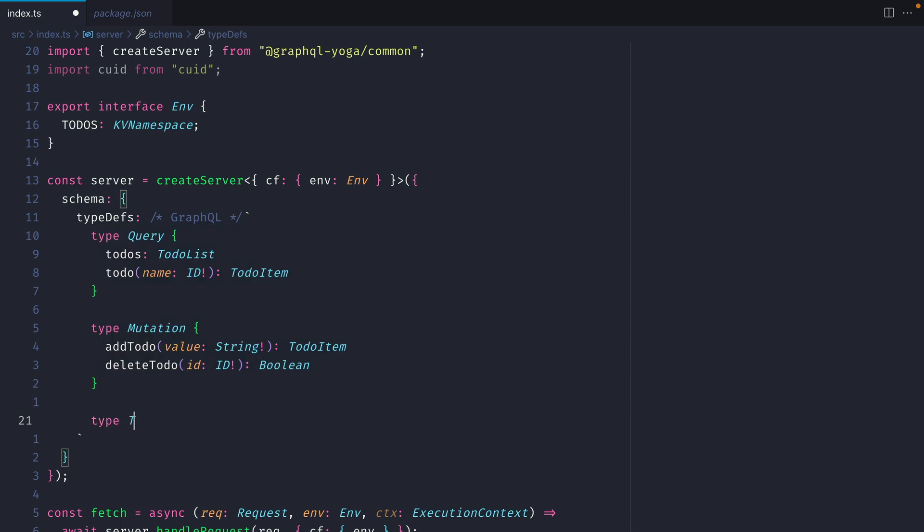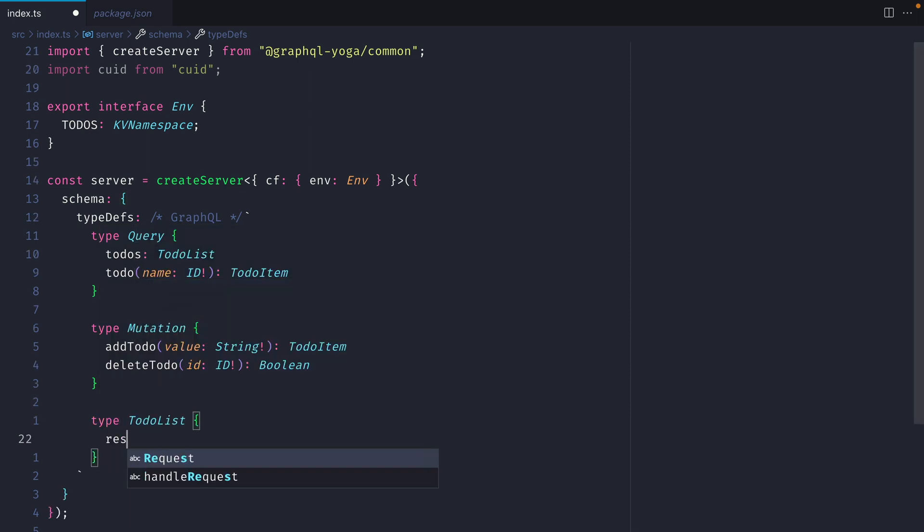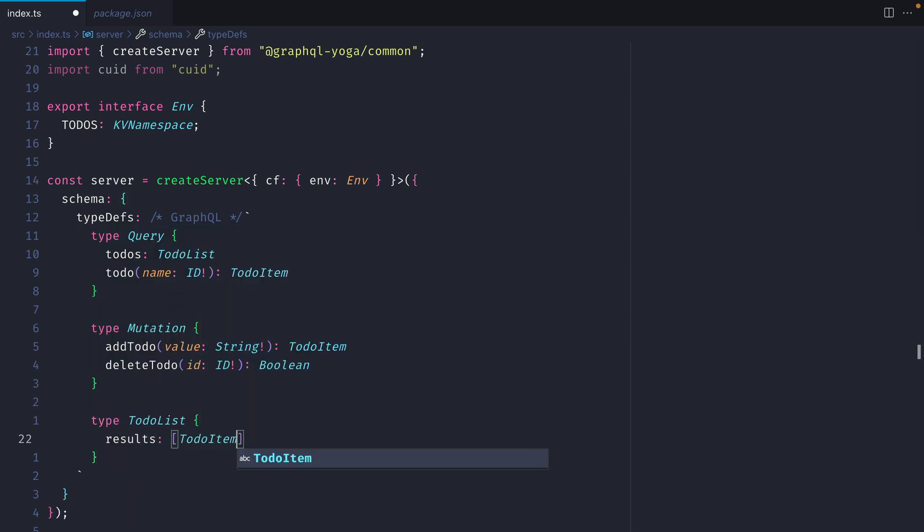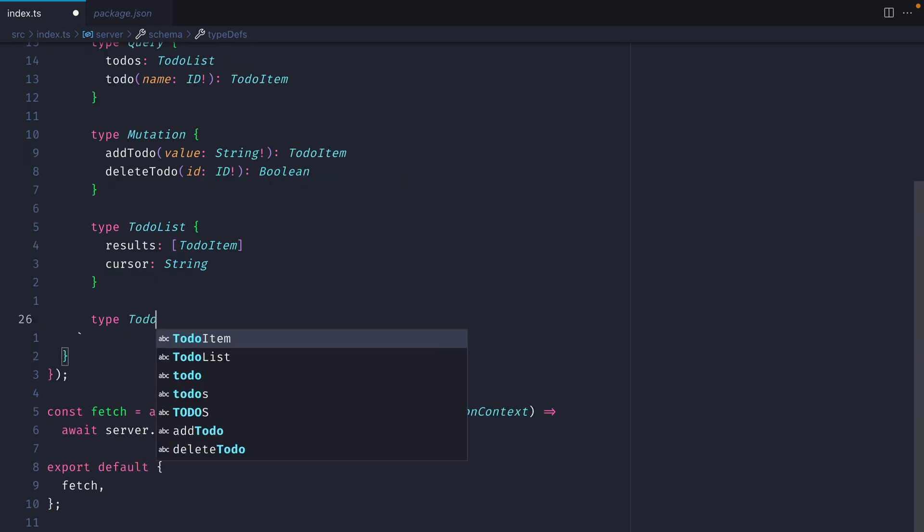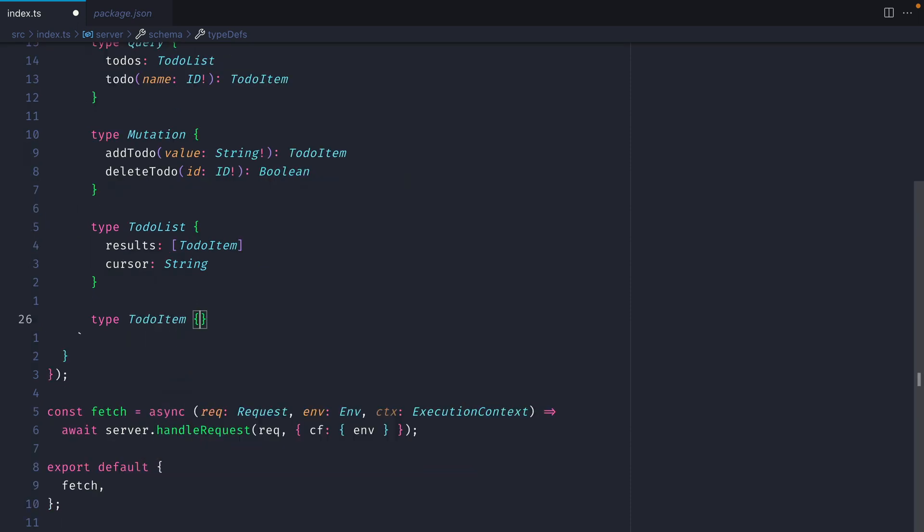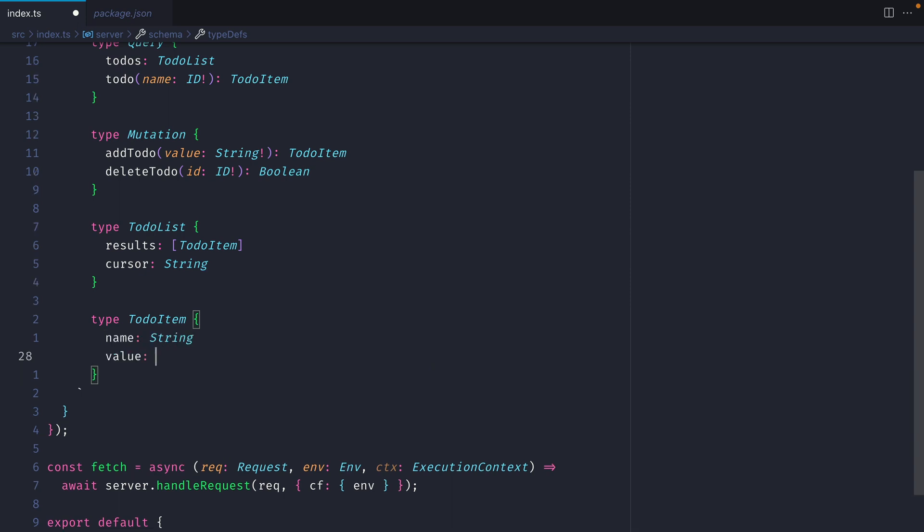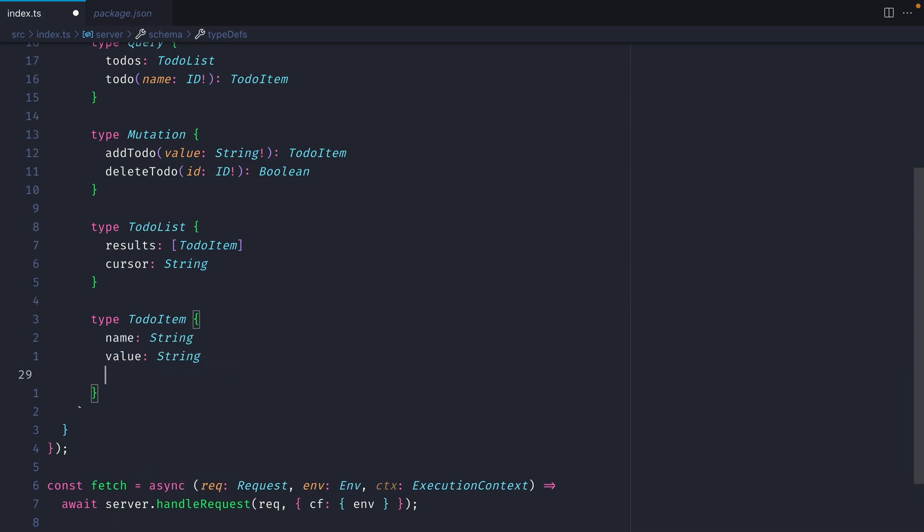Now let's create our type for todo list. In here, we want to have an array of results, and we'll call this todo item. And finally, we'll pass an optional cursor for our list items. If we choose to paginate any of our lists from the KV store, we can get the current cursor. Finally, let's create our todo item type. This will contain the name of our todo item, as well as the value. We can also provide an optional expiration, which is an integer.